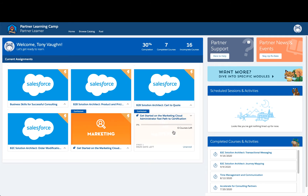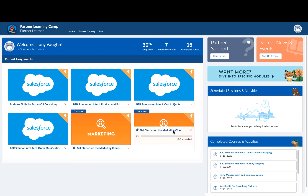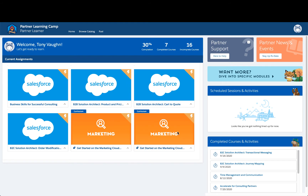Check your course progress or completion by hovering over a course or curriculum card. You can view your completed courses and activities here. To see your in-person classes and webinars, you'll view your scheduled sessions and activities here.